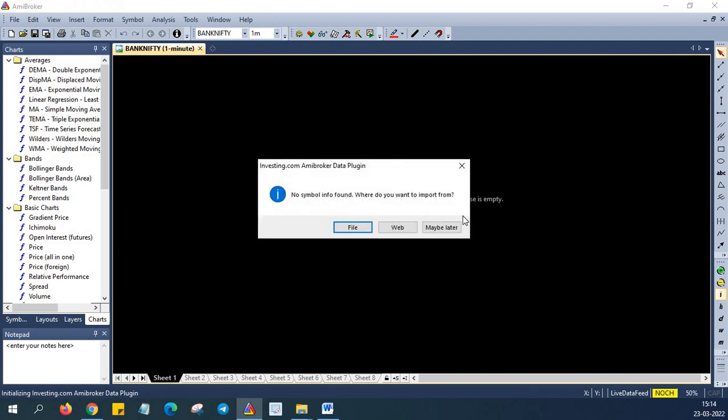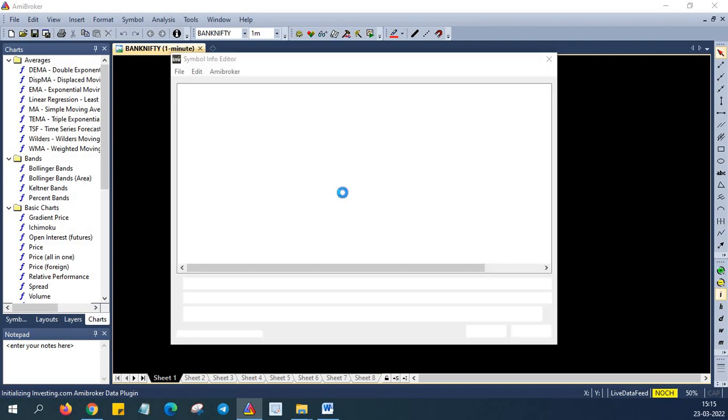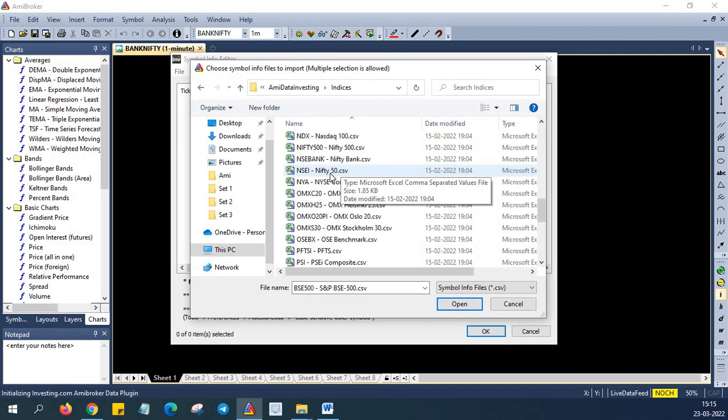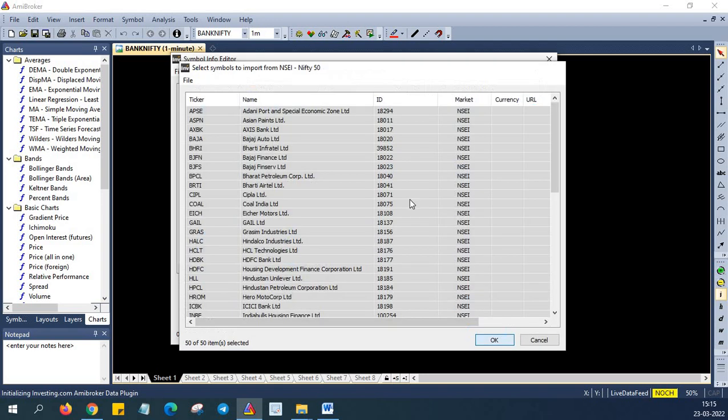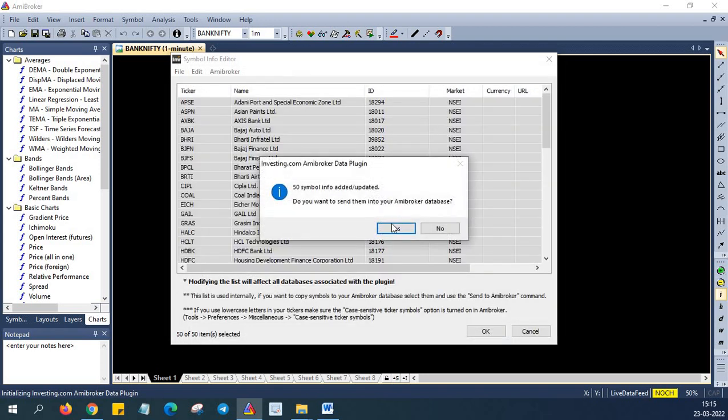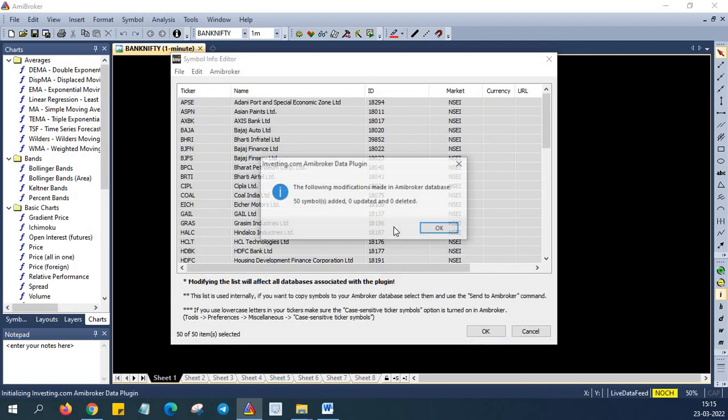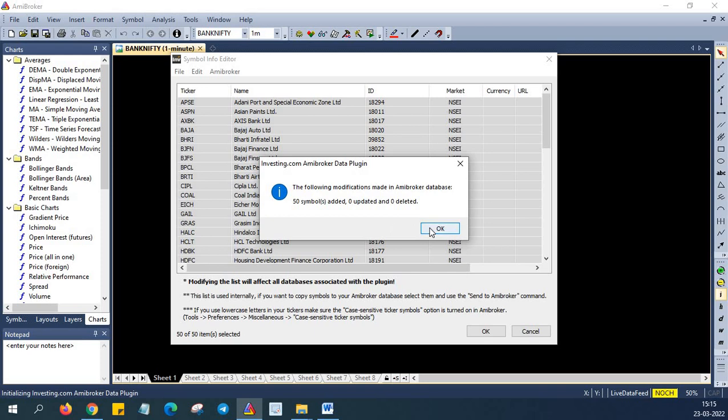So now we are getting an error message. There are no symbols found. So in addition to the plugin, in the download path, you will also find the list of symbols. You can download the symbols file as well and you can import it here. So let's do it. So in this case, I'm going to import the symbols from a file. So I'm selecting file. So currently I'm selecting only Nifty 50. So all the Nifty 50 symbols will be added to your Amibroker database.